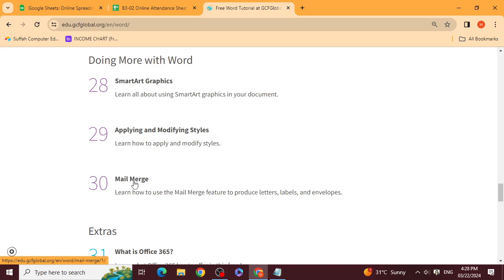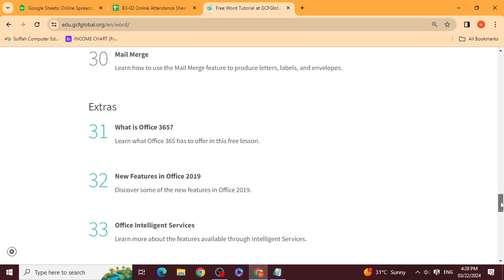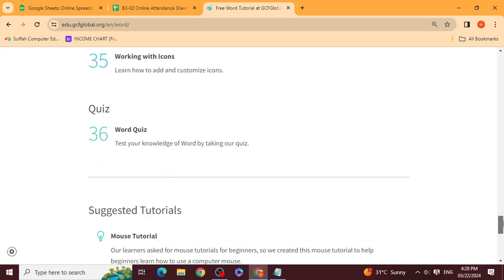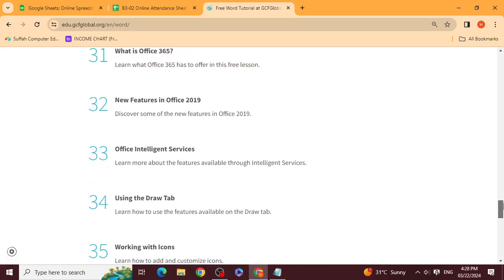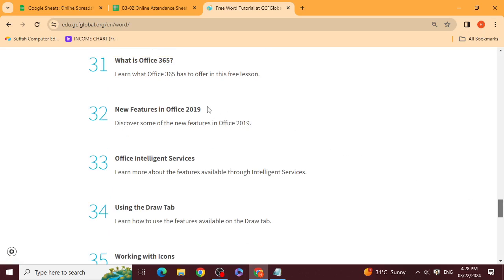Today we have our last topic. You have a word quiz — this is a test. You have to pass the test and take a screenshot to upload to the classroom. I will give you an assignment. Lessons 31 and 32 we don't have to do.